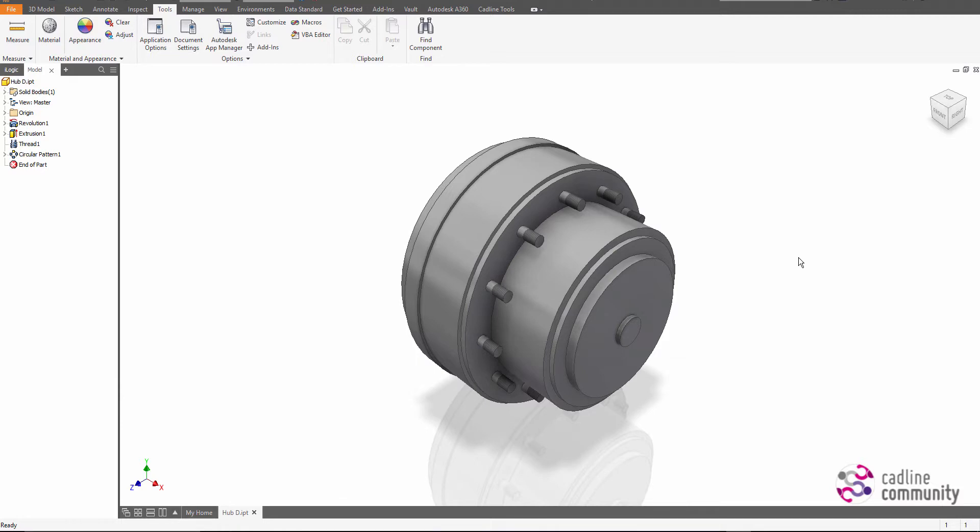Hi, Cliff Brown from CADLINE. I'm going to show you one of the enhancements to Inventor 2018.1, specifically around projection of geometry.